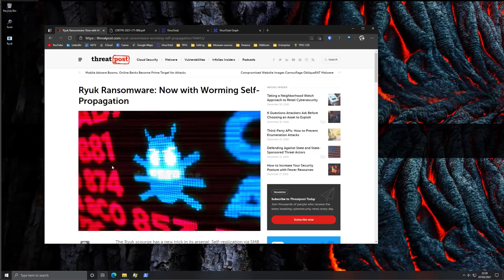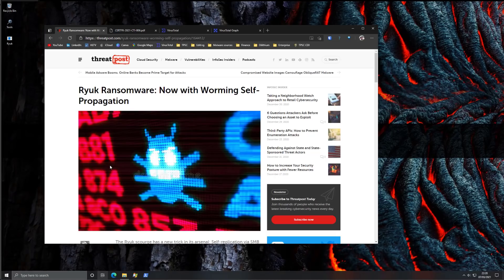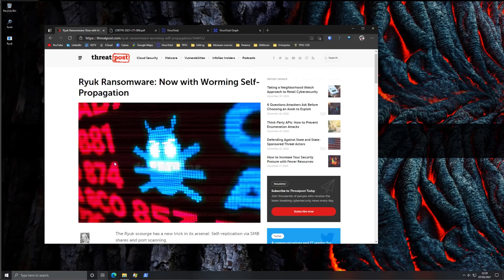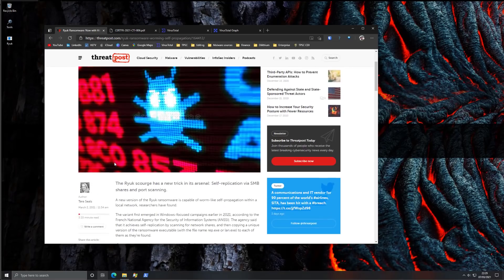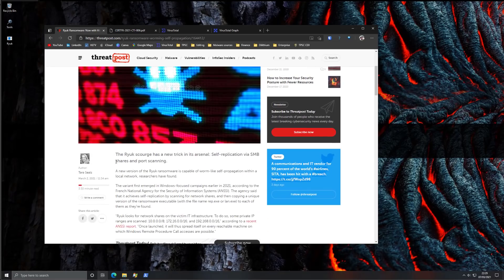Why am I talking about Ryuk right now given that this is a ransomware that's been around for about two years? There are several reasons for it. First of all there's a brand new variant and this one has a lot of worm capabilities including self-propagation via network shares.